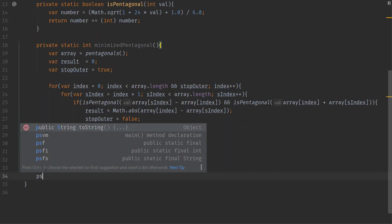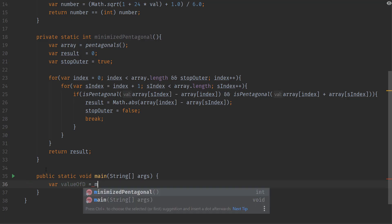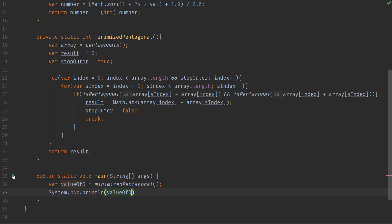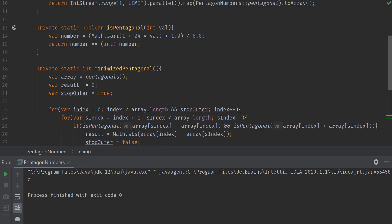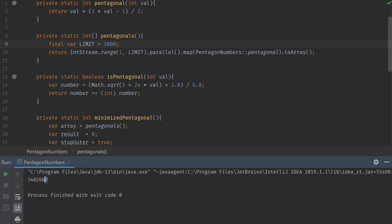Next we create the main method. We compute D value equal to minimizeResult and print it out. When we run this with 1000 pentagonals we get zero, meaning we don't have enough. We increment to 2000 - still zero. We try 3000 pentagonal numbers and we get the result for this problem.